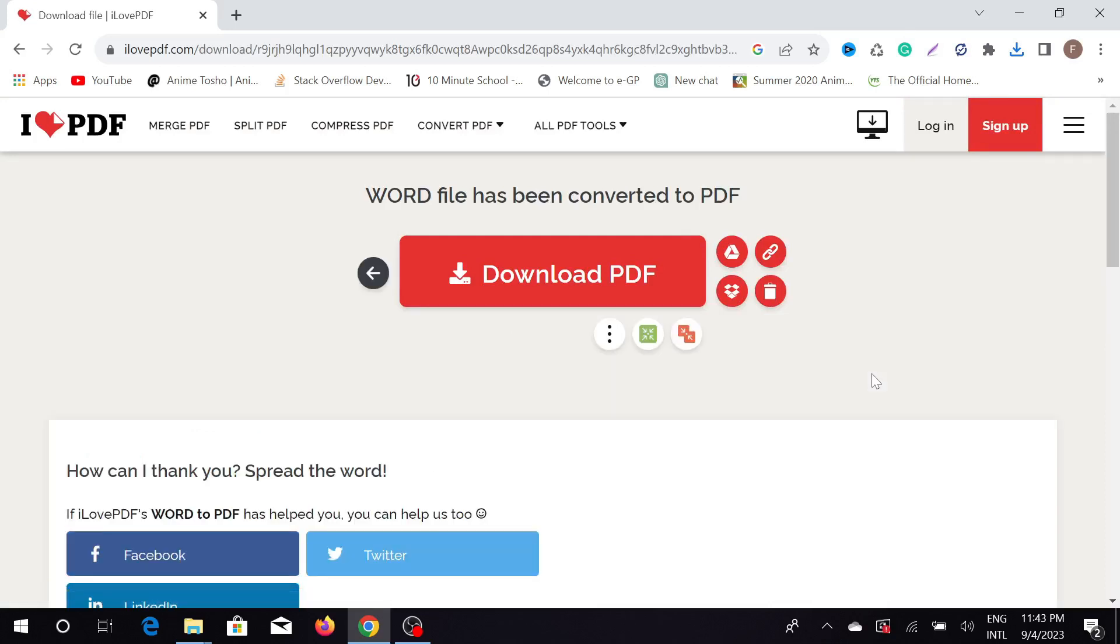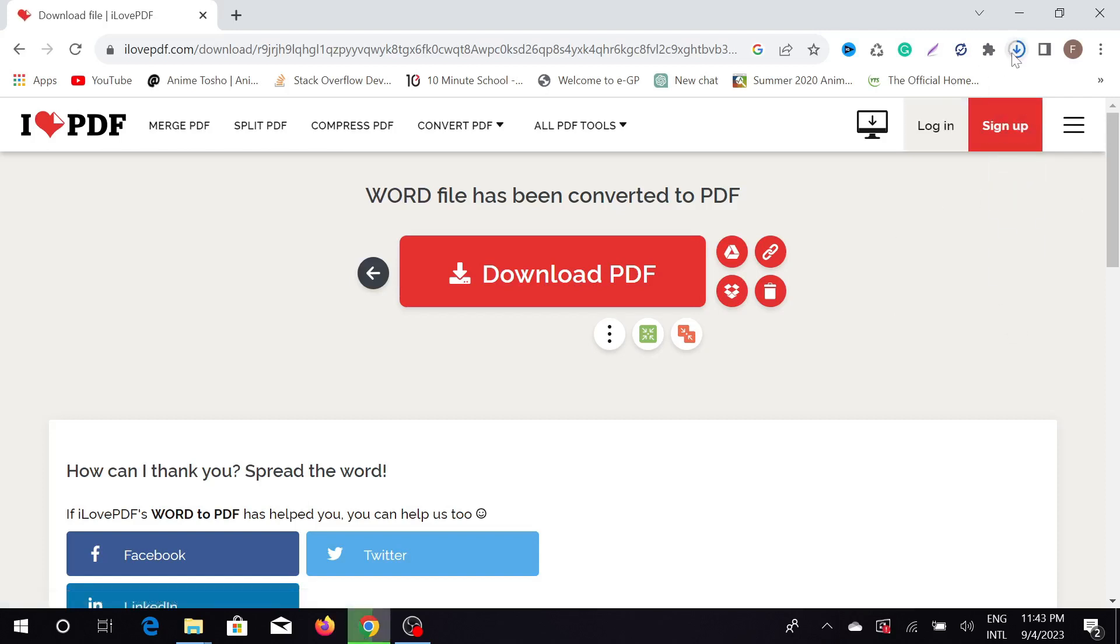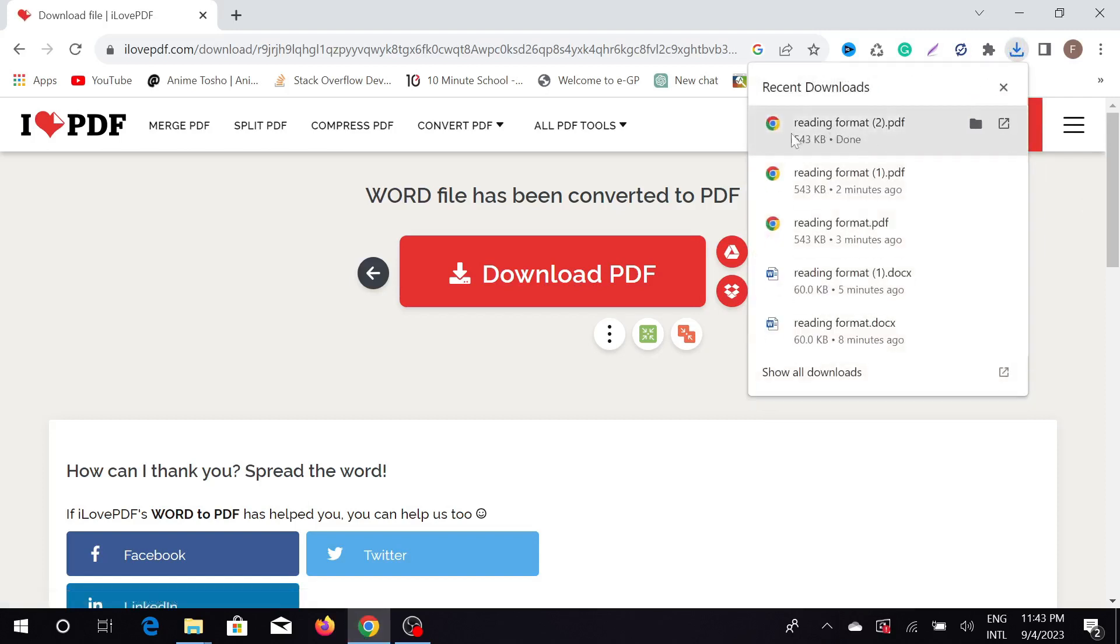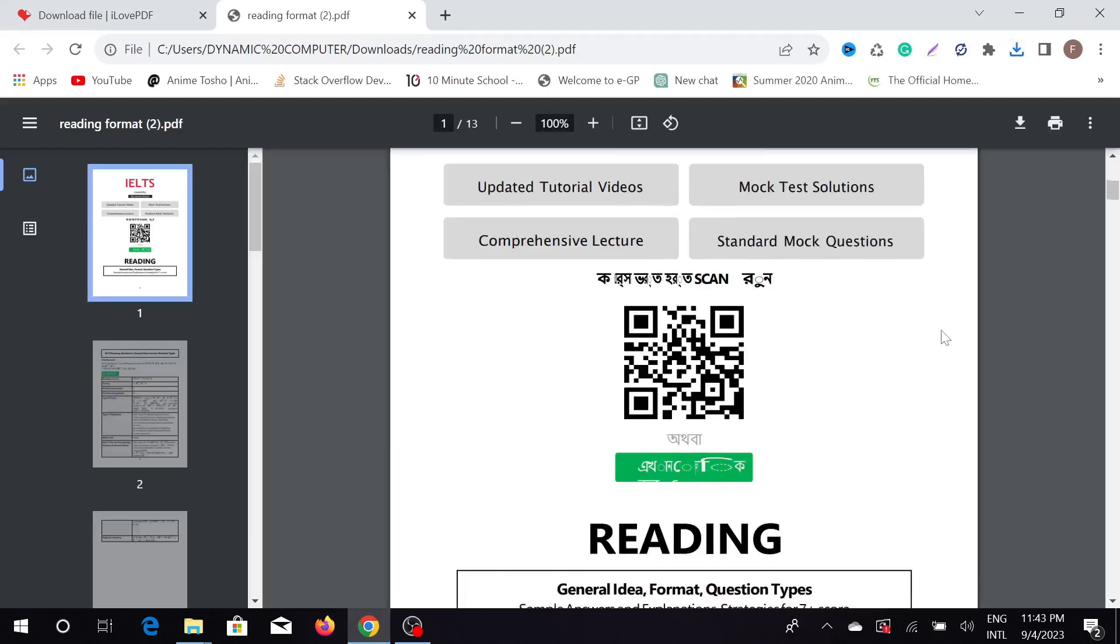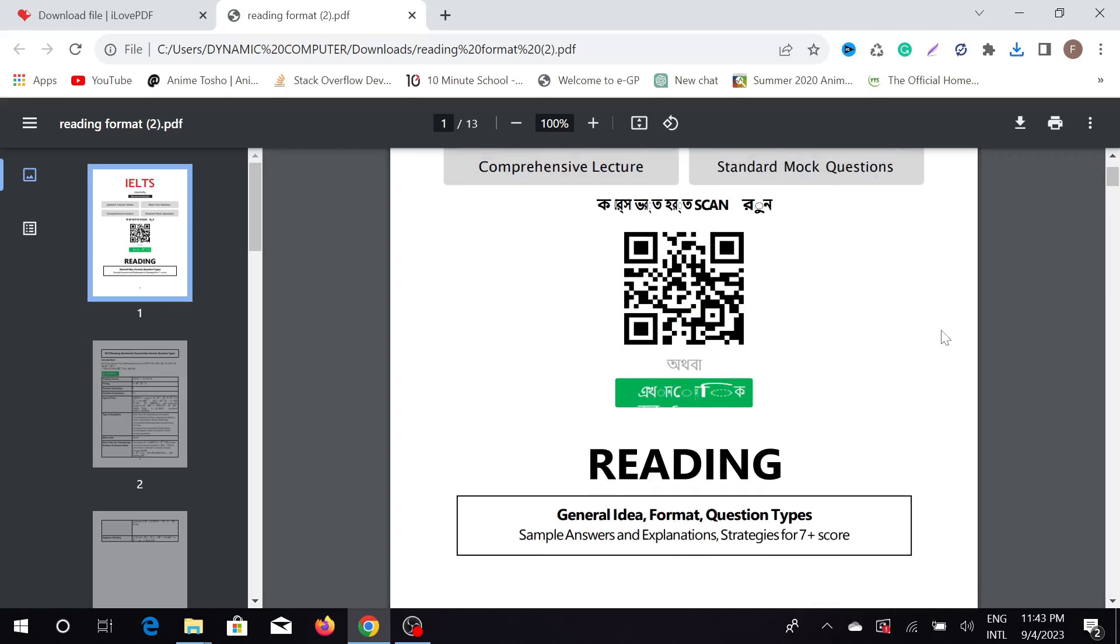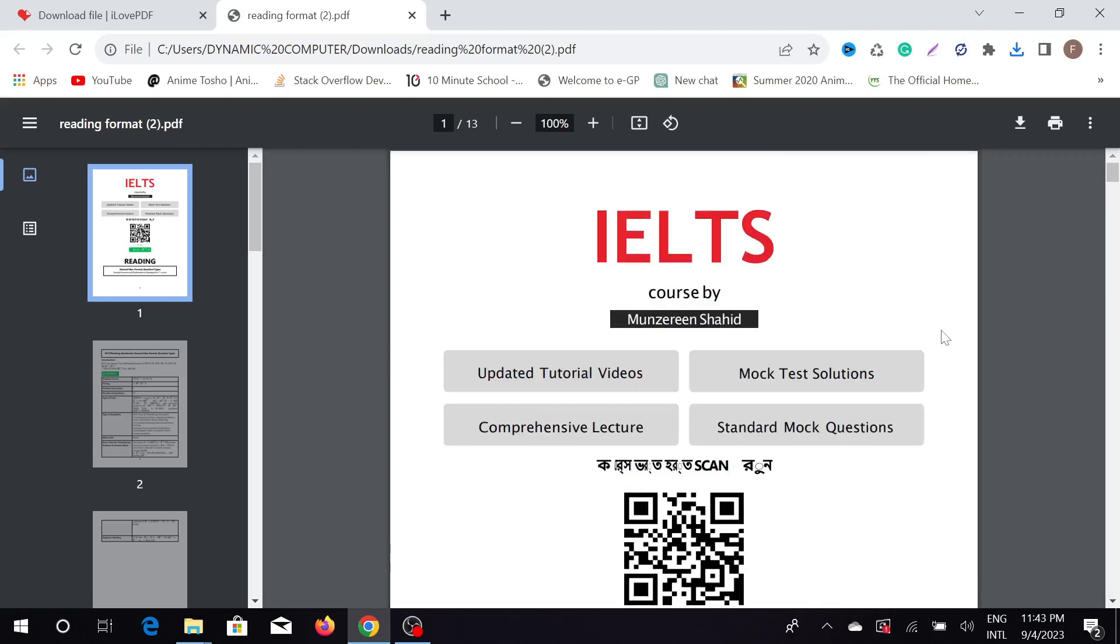It will automatically start downloading and you can see my download is completed. Just double click it and here is my PDF file I just converted from the Word document.